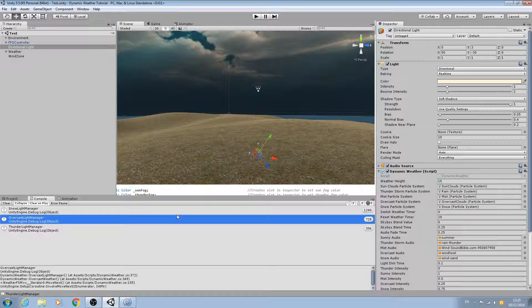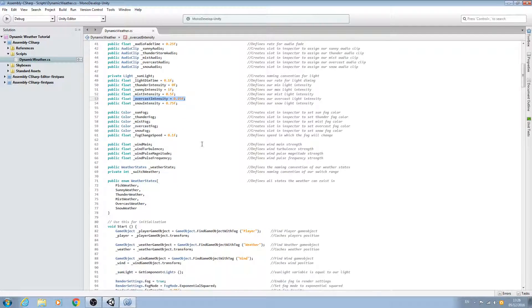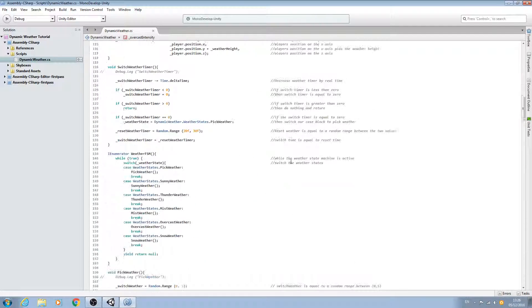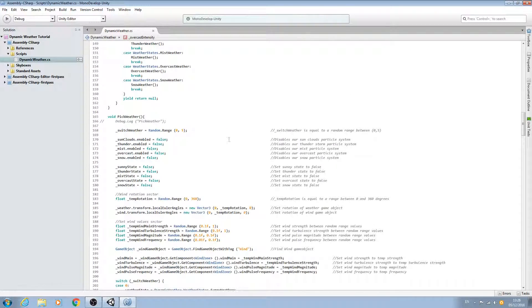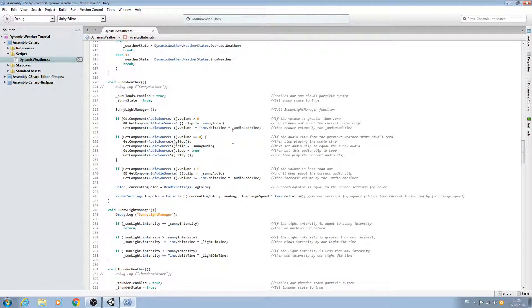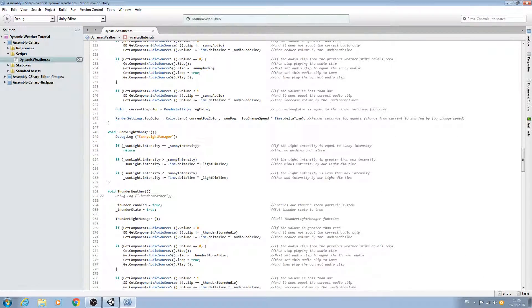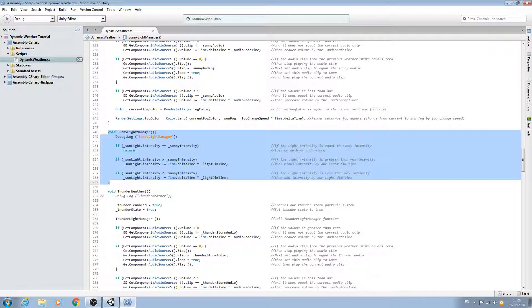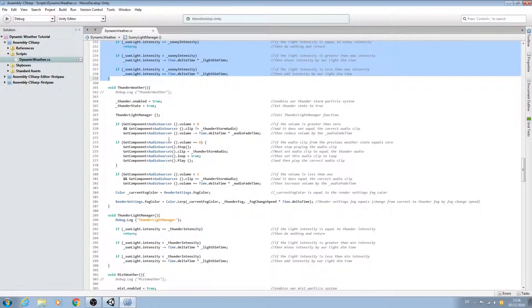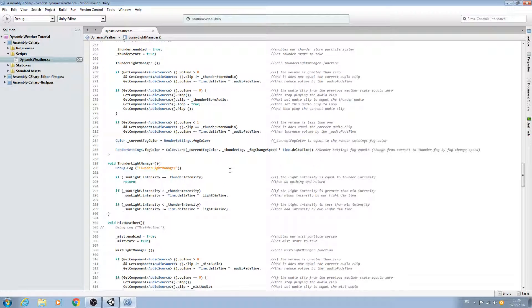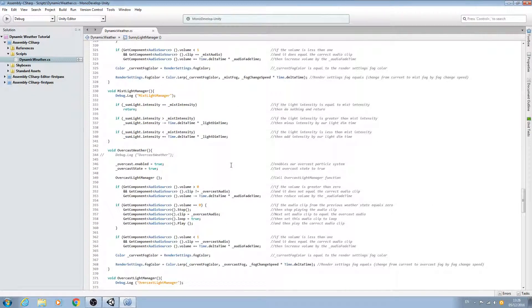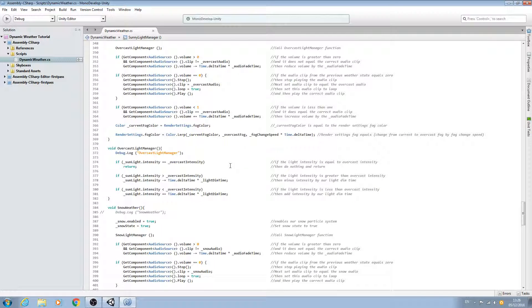Let's stop there and leave it here for this video. We do have a lot more optimization to come for this script, so there will be more videos on optimization. We just needed to get this one out of the way — move everything into new voids for the intensity and get rid of some of the debug logs that were cluttering up our project. I hope you enjoyed it, I hope to see you next time, and until then as always, bye for now.